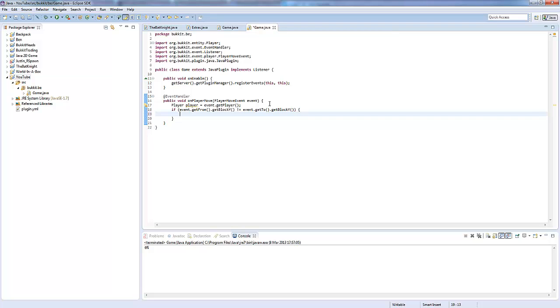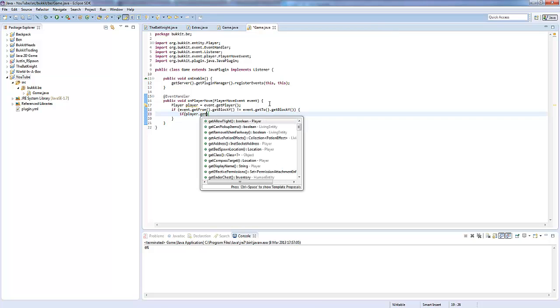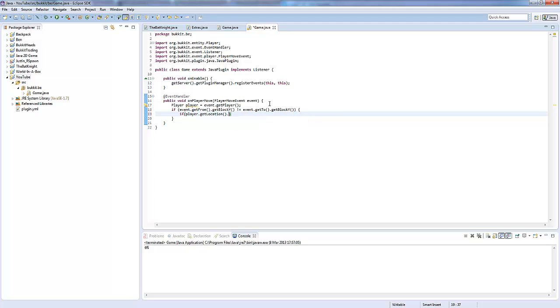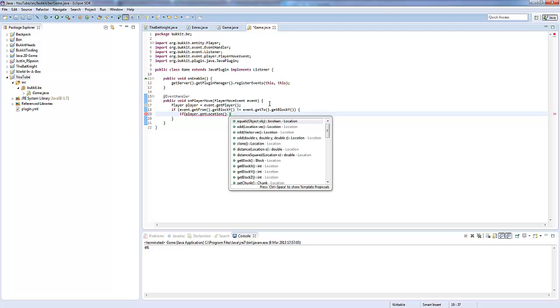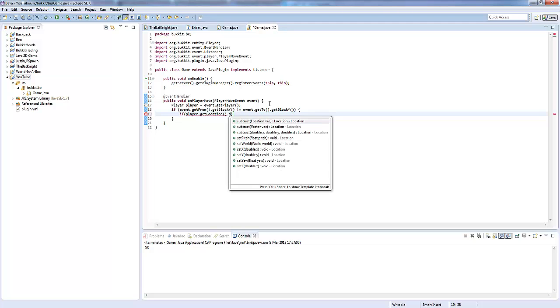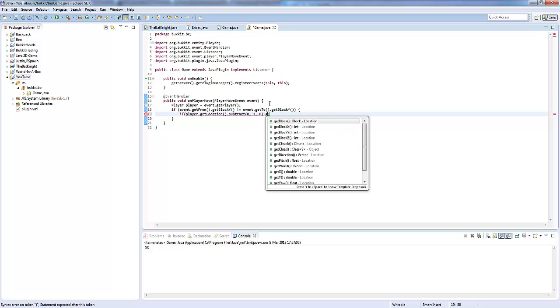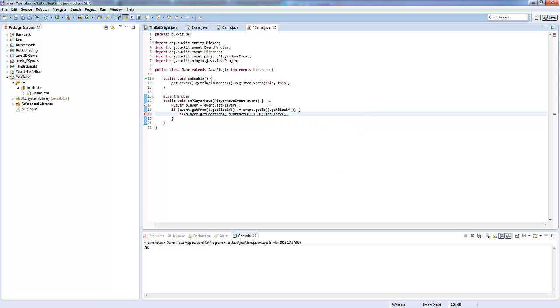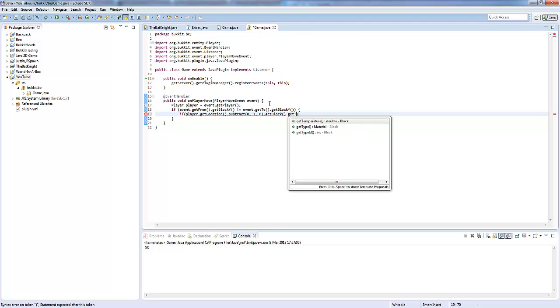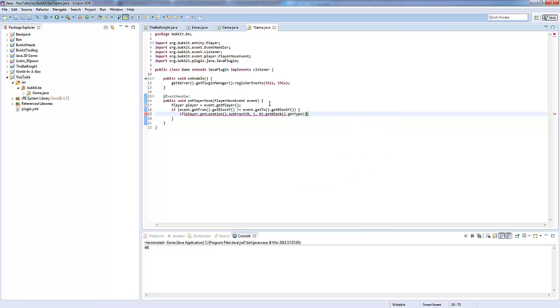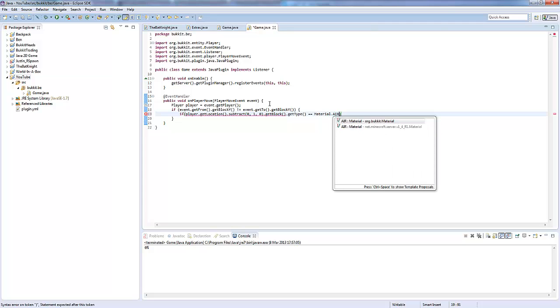So, if event.getFrom.getBlockY is not equal to event.getTo.getBlockY. So, if the y block they're traveling to isn't the same. What we're going to check is we're going to say if player.getLocation.subtract 0, 1, 0. And then we're going to get the block.getType is equal to Material.AIR.